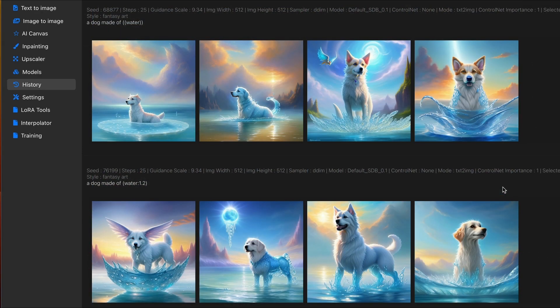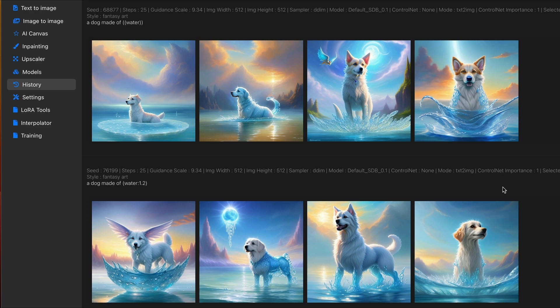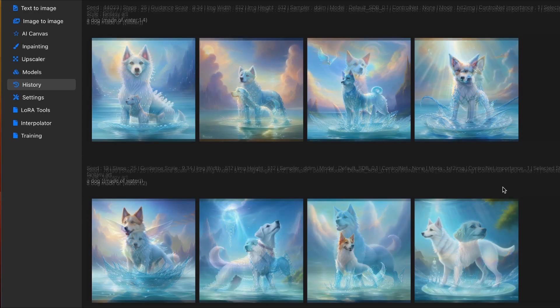And again, adding multiple brackets or parentheses can either add emphasis or take away emphasis on specific parts. So, you can leverage this along with negative prompting, as we did previously, to really fine-tune the end image.